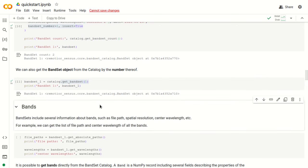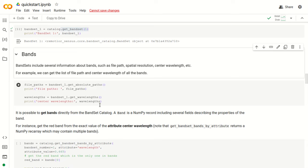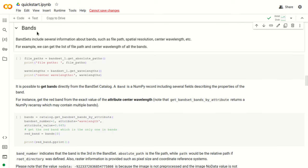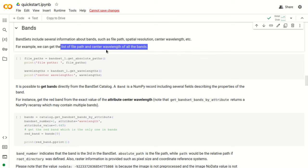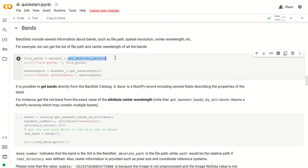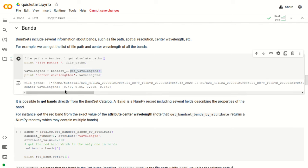We can get the band set object from the catalog by its number, so with the function catalog.get_bandset(1) we can get the first band set of the catalog, as you can see here. Now let's have a look at bands. Each band is of course a file, and in particular we can get the list of file paths and center wavelengths of all the bands using the functions getAbsolutePaths and getWavelengths, which belong to the band set object.